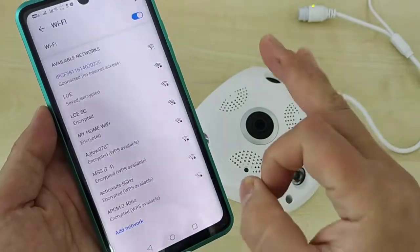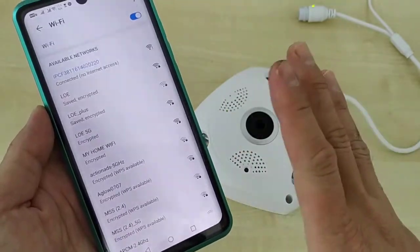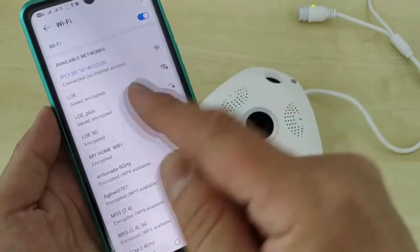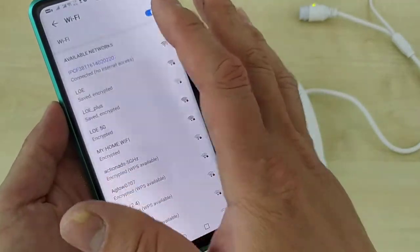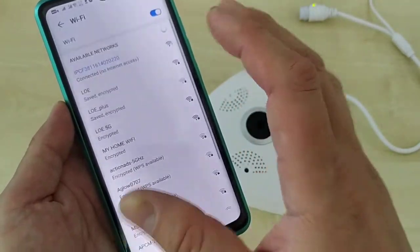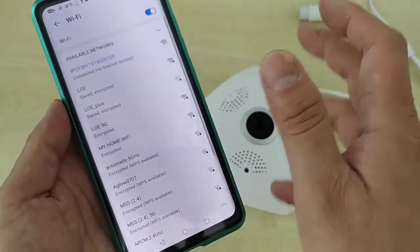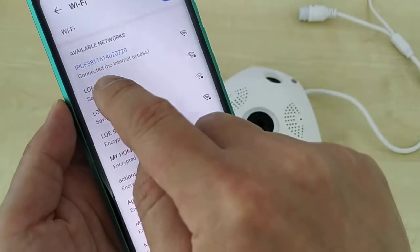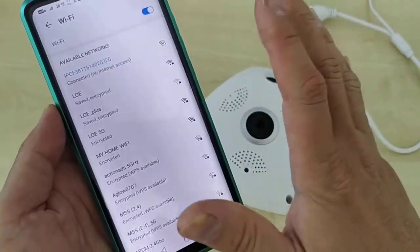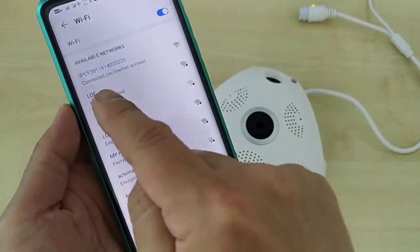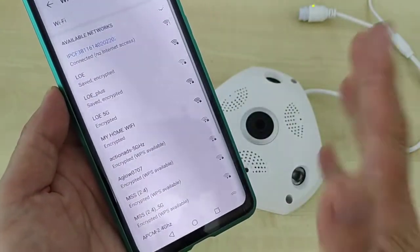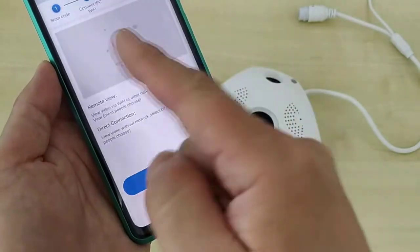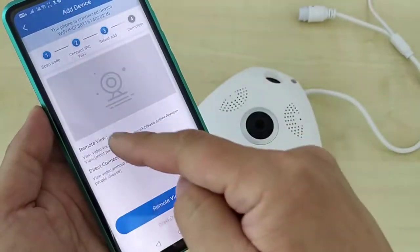If you have an Android phone, different phones may show different prompts. If your current Wi-Fi does not provide internet data, it will ask if you want to stay connected or switch. Make sure you choose to stay or connect. Once you see it's connected, click back to return to the app page.